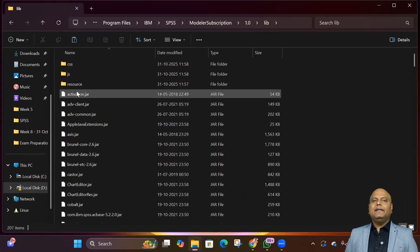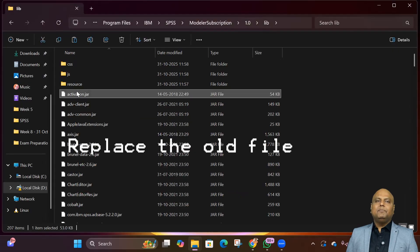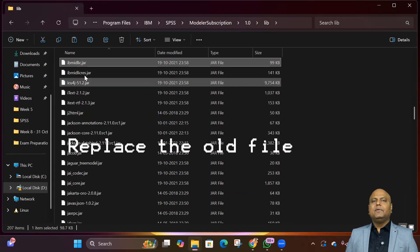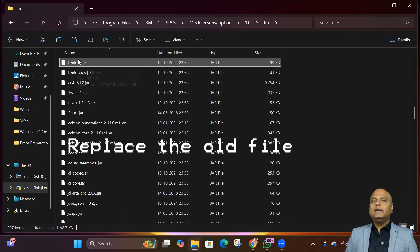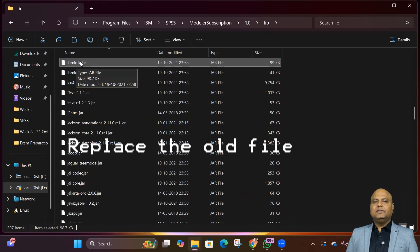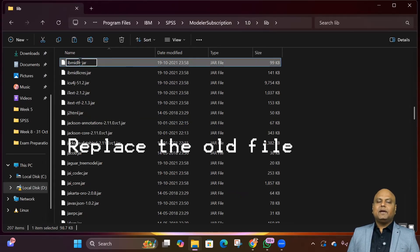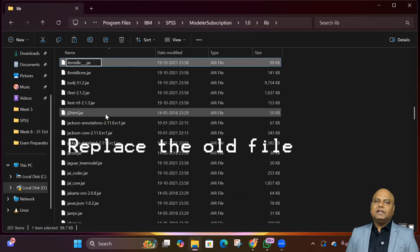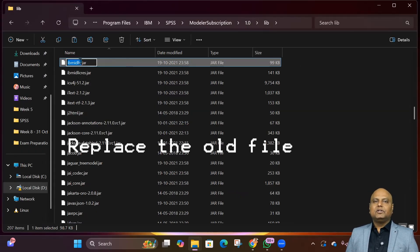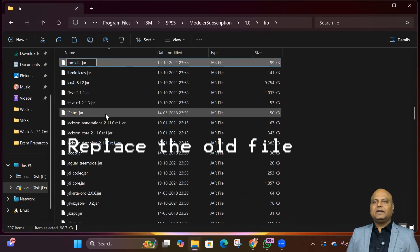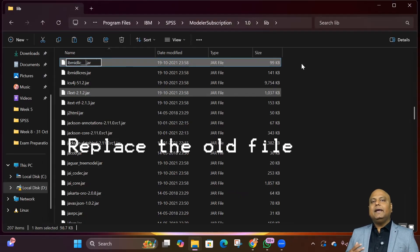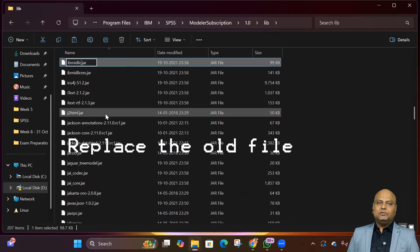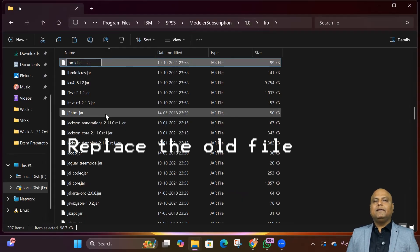And the last step: replace the file. Here you'll see the old ibmidlic.zar. Don't delete it right away. Rename it to something like ibmidlic_old or ibmidlic_original or simply ibmidlic_backup. Just in case something goes wrong and we need to revert back to the original file, we have it.